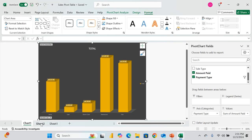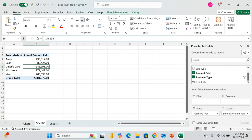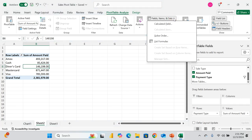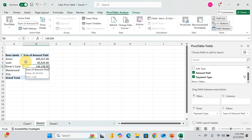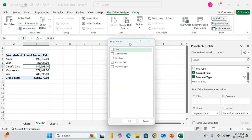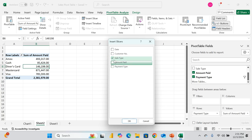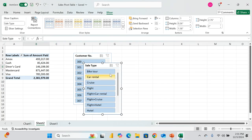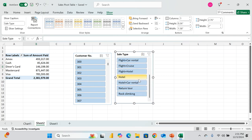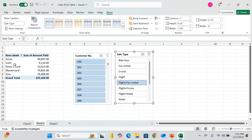From the PivotTable Analyze tab, you can also insert a Slicer. Slicers work like filters — they let you drill down quickly. Let's insert slicers for Sales Type and Customer Number and click OK.